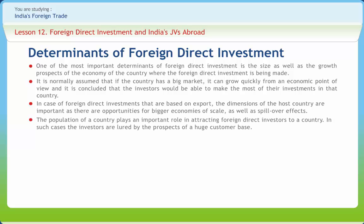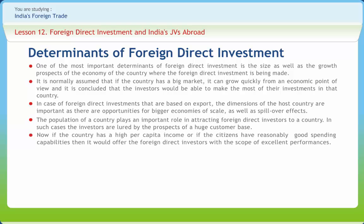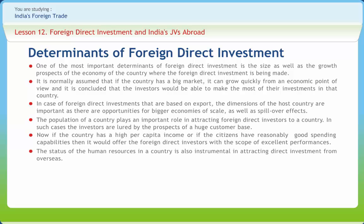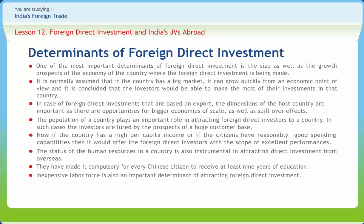The population of a country plays an important role in attracting foreign direct investors, as investors are lured by the prospects of a huge customer base. If the country has a high per capita income or if citizens have reasonably good spending capabilities, it offers foreign direct investors excellent performance scope. The status of the human resources and an inexpensive labor force are also important determinants of attracting foreign direct investment.